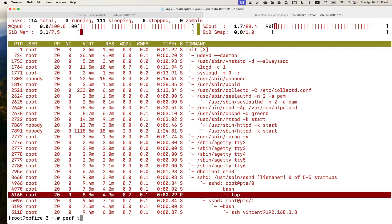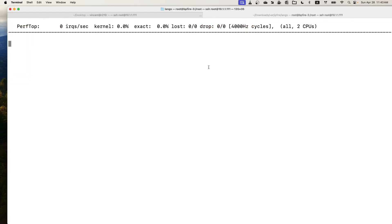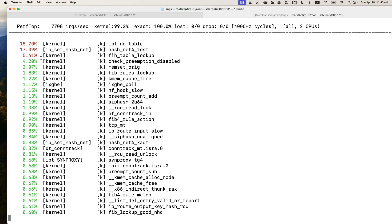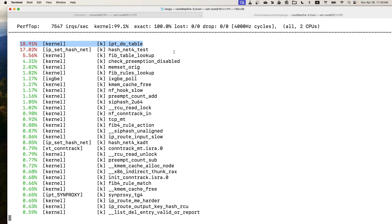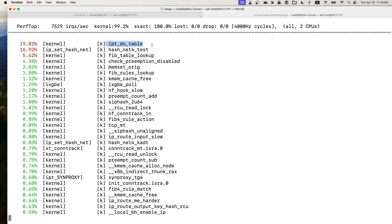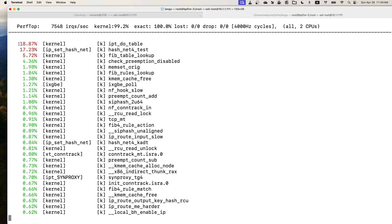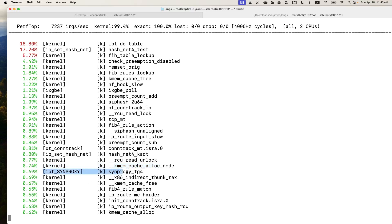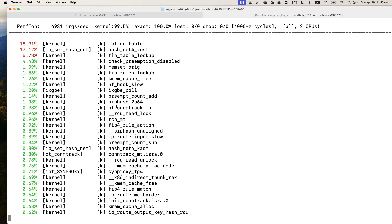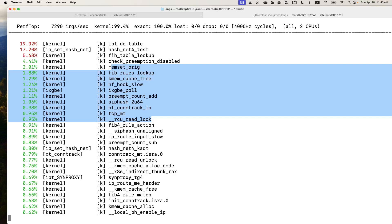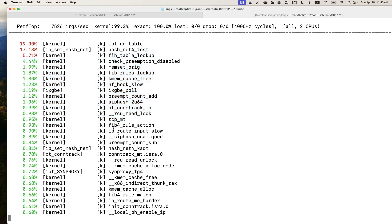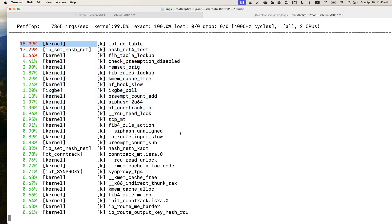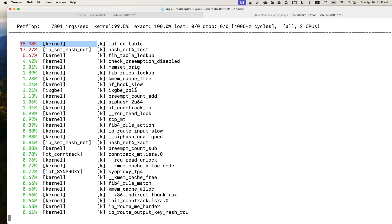We can also look at the perf top to see the kernel function symbols consuming CPU cycles. Again, it matches the screenshot I got. This is the IP table netfilter do_table kernel function at 80%. At the bottom is the Synproxy module, IP table Synproxy module. The others are mostly kernel functions consuming real CPU cycles in the kernel stack.